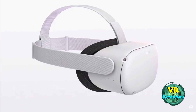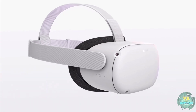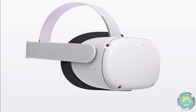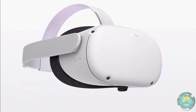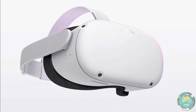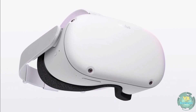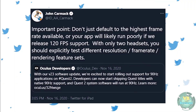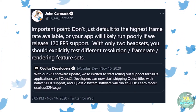We now have official confirmation that there is going to be a 120Hz mode coming in March for the Quest 2 in the experimental feature settings. This is all very exciting, but there are things we need to consider when thinking about 120Hz mode on the Quest 2.